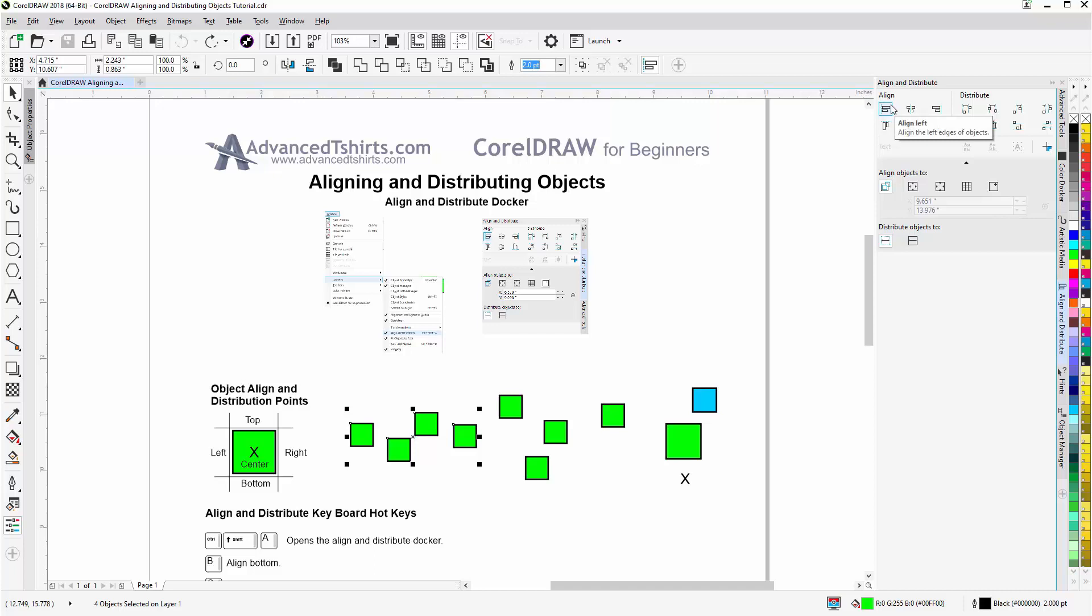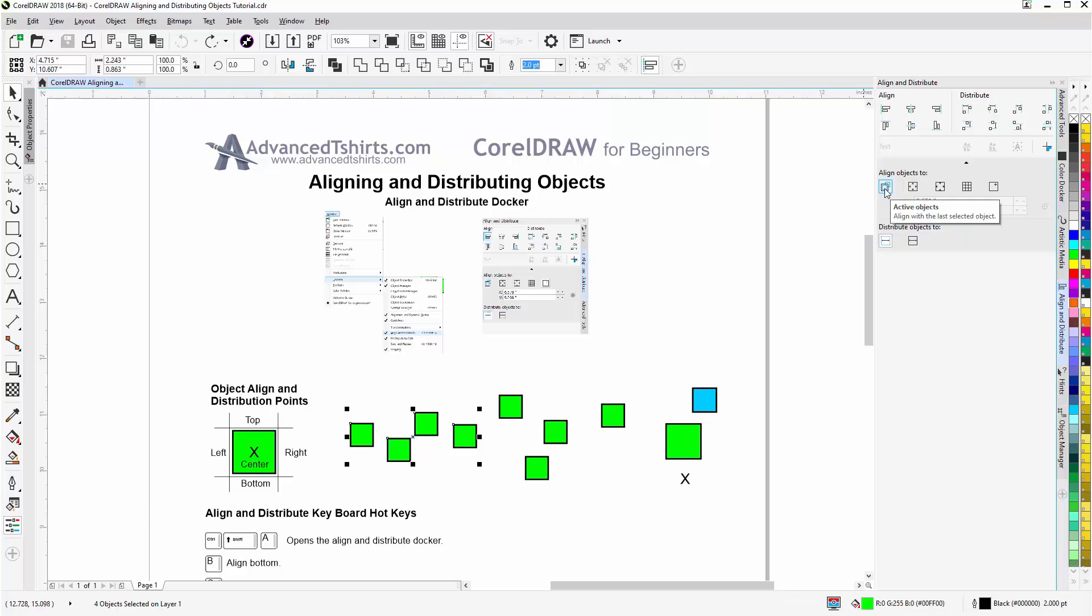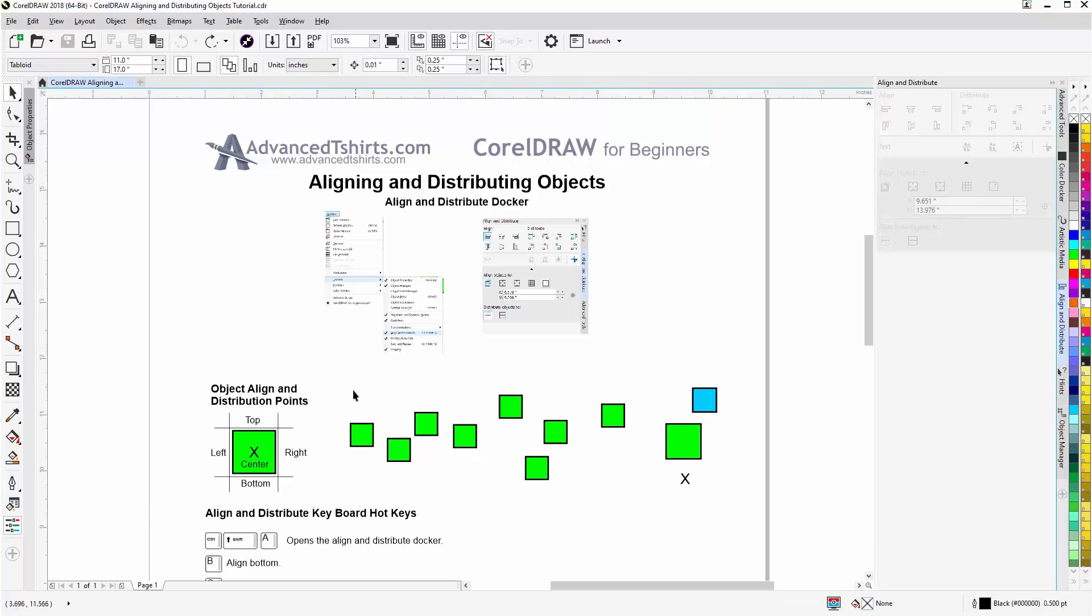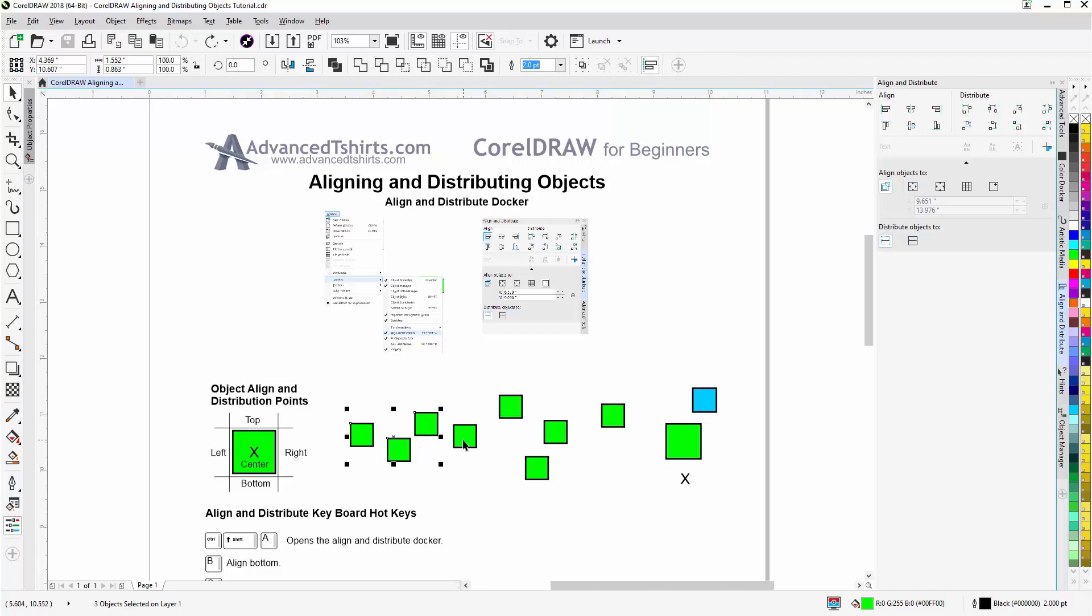Now let's start doing aligning and distributing. With these four objects selected set to active objects, they're going to align to the last selected object. So if I go through and I hold down shift instead of just lassoing, and I select this object last, that's the object that the alignment will be going to.